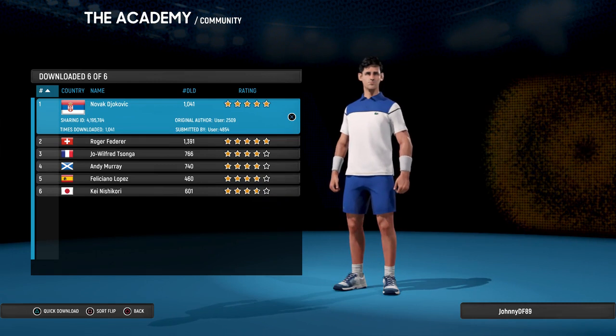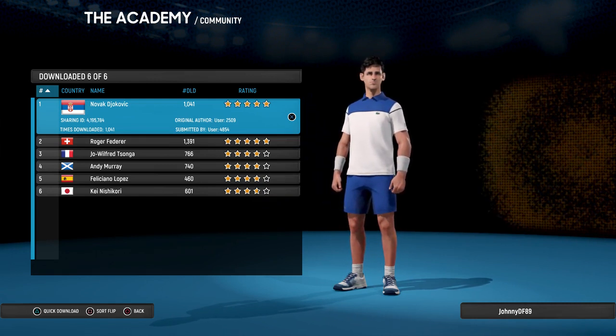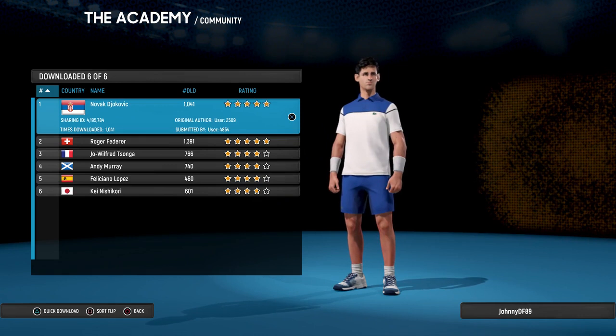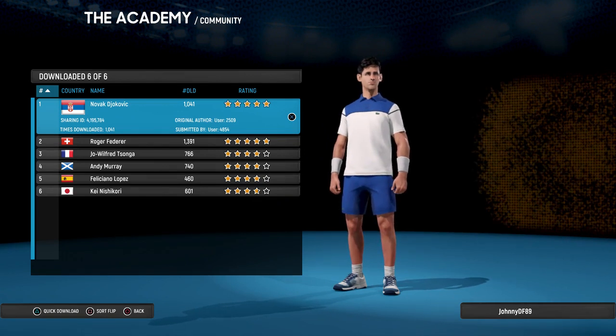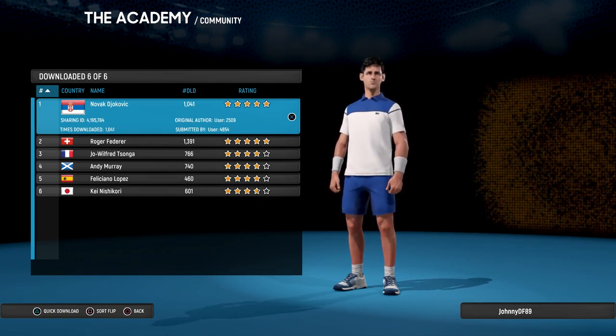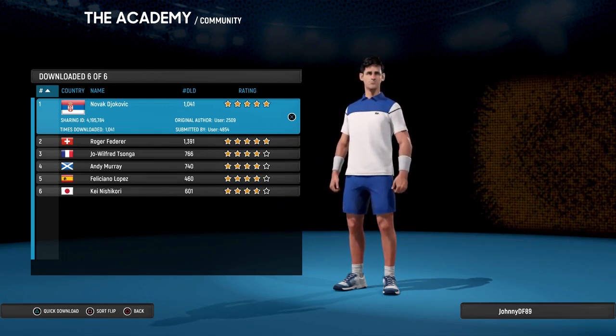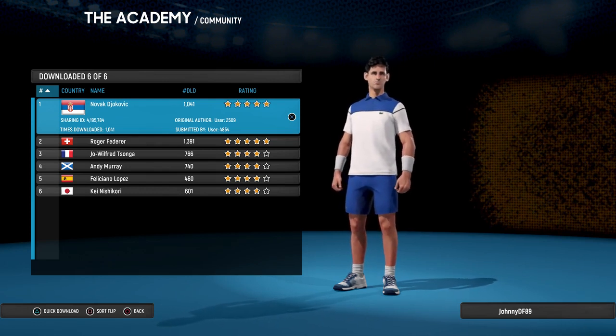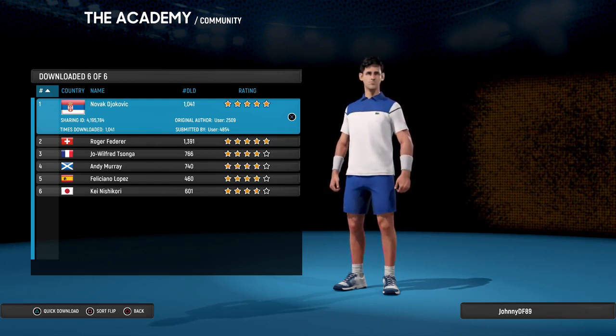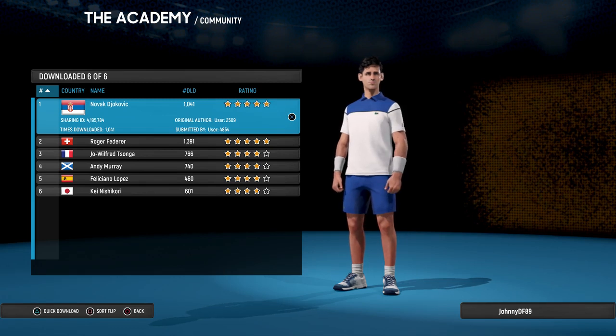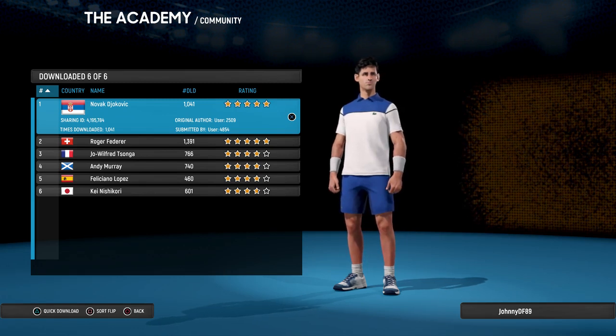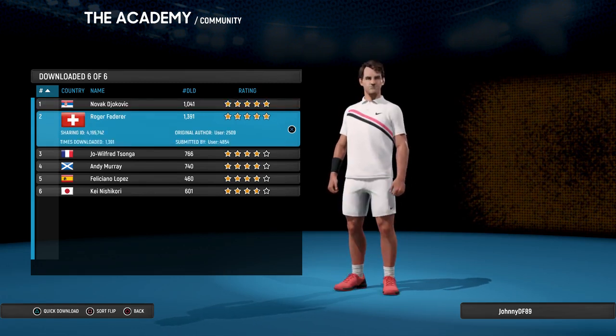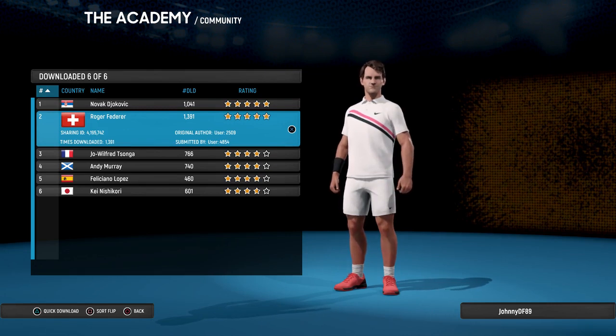I guess that was a bit of a TikTok type sequence. So these are the creations that he's done so far. As you can see they've been downloaded quite a few times since the game launched internationally. This is Novak Djokovic. He did do other versions previously as well but these are his updated versions. This is Federer.